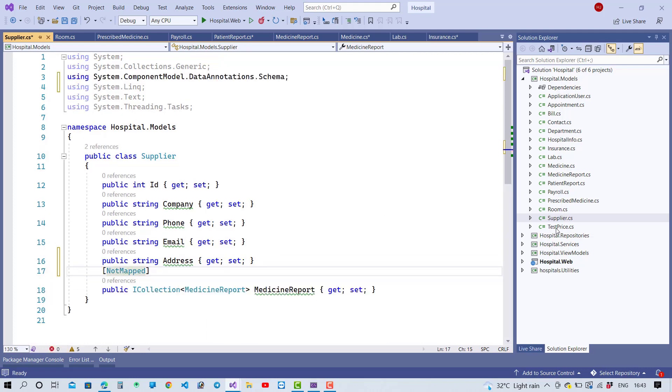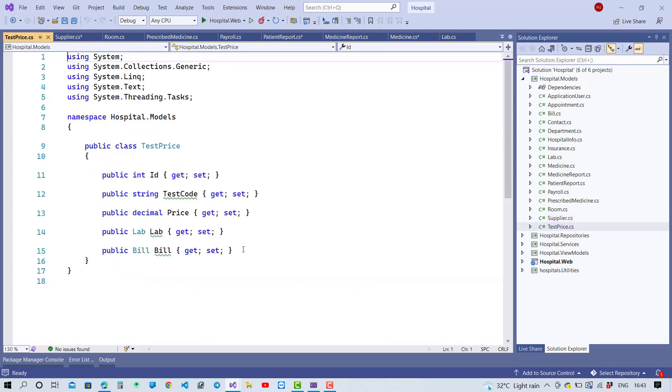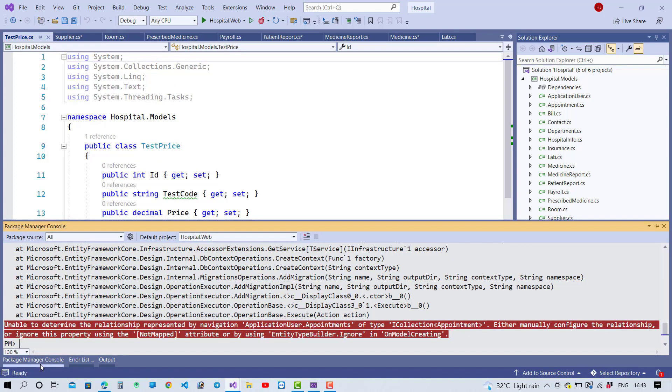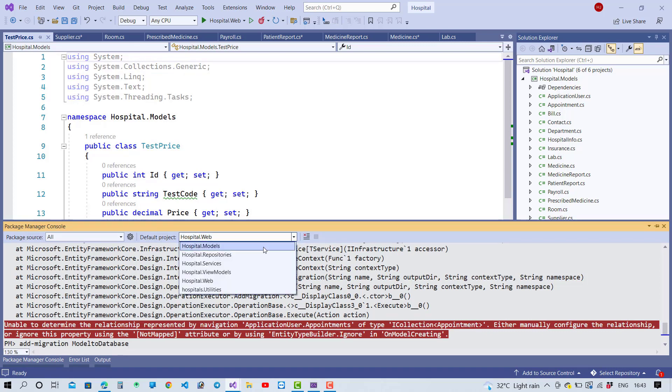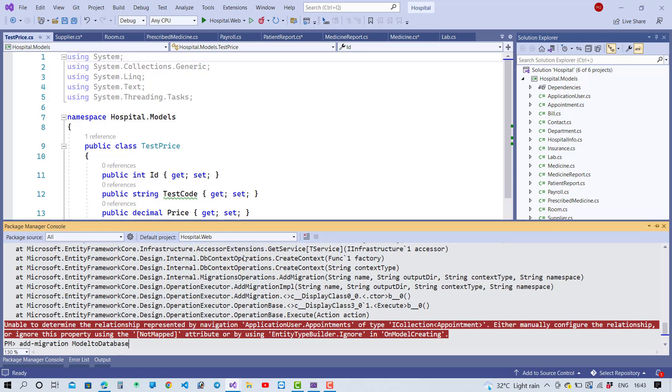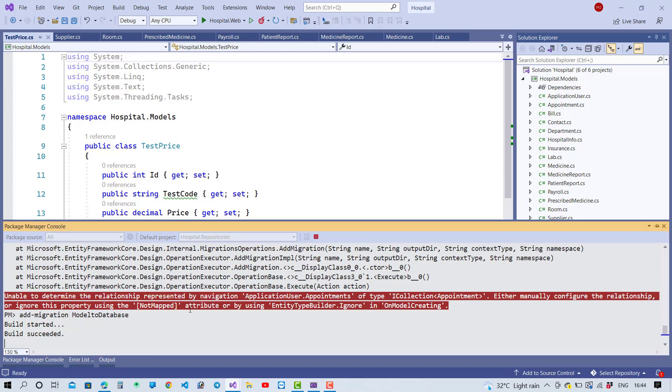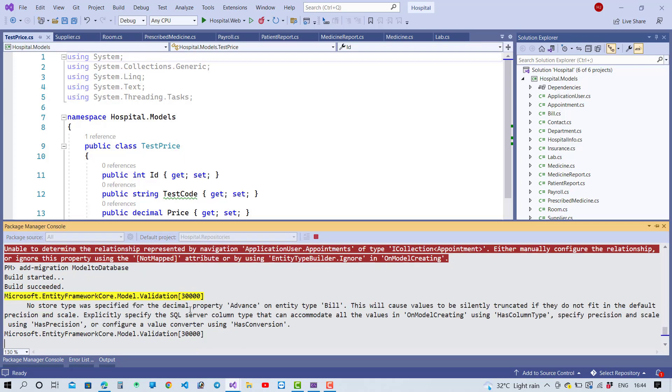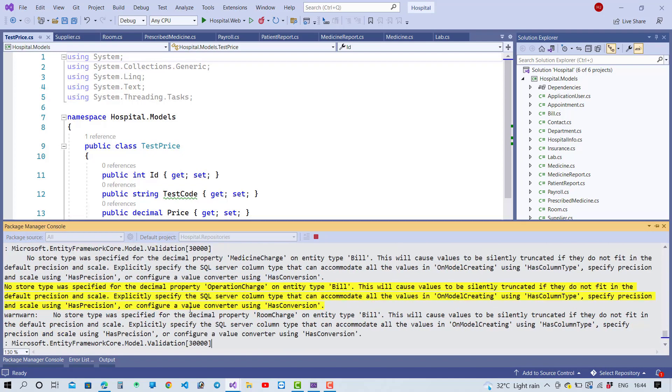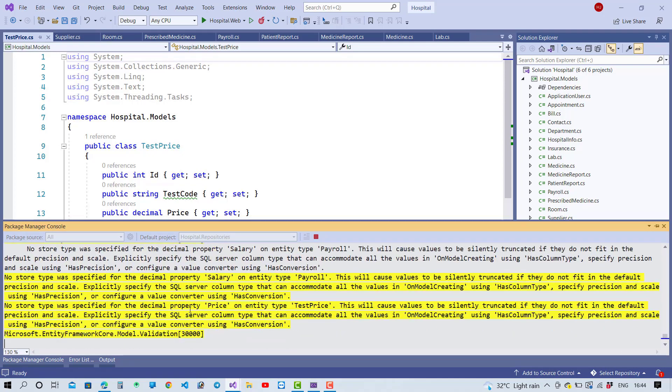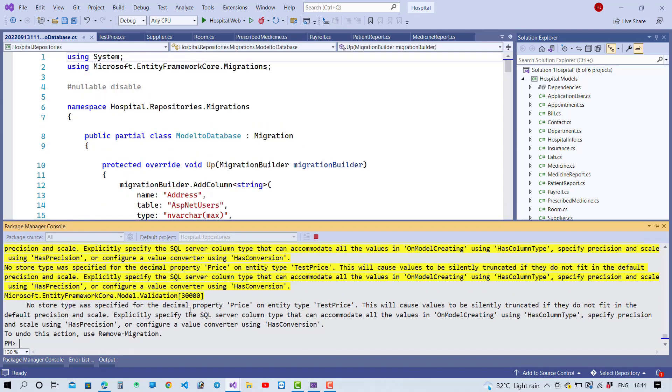Okay, and the last one is the TestPrice. So just after that use the NotMapped property. After you add NotMapped, you have to create the database again, you have to apply the migrations, and you can see that your problem will be resolved easily by using the NotMapped data annotation attribute. Thank you guys for watching this video and keep watching all other videos which are related to ASP.NET Core.